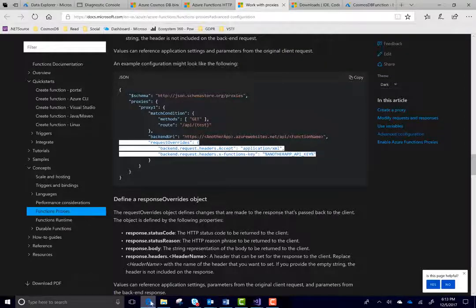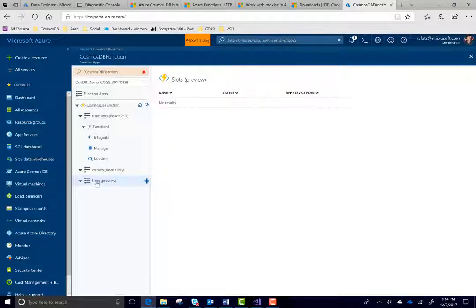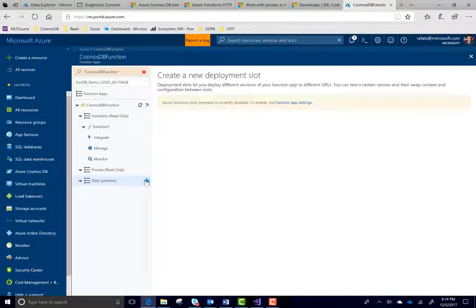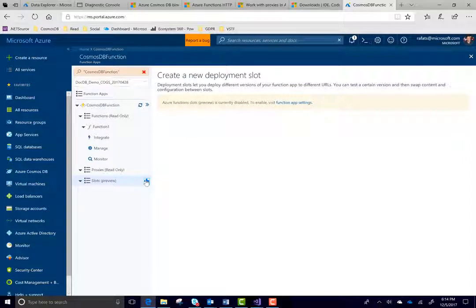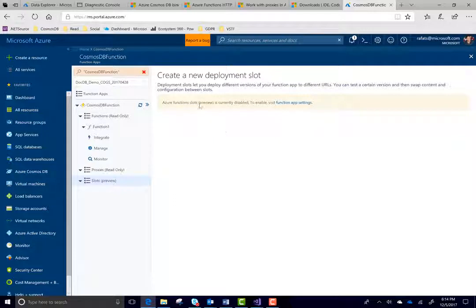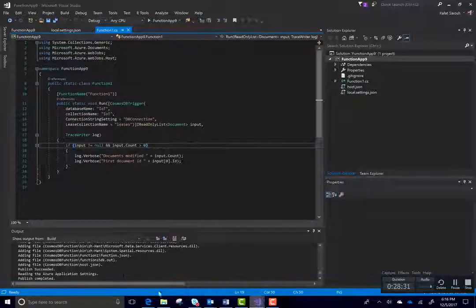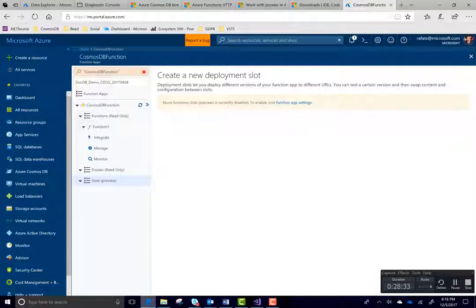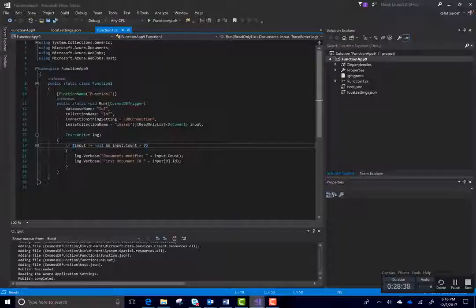And then, in last, in using slots, you can have two, three different slots for your preview or for your production and you can deploy your functions into preview slot or in production. As you can see, it's a preview feature and you cannot enable it here. You have to set it up in the function settings. And for that, I will again put another URL in the description that how you can enable different kind of slots. I hope this screencast will get you started writing Azure functions with Cosmos DB. See you next time.